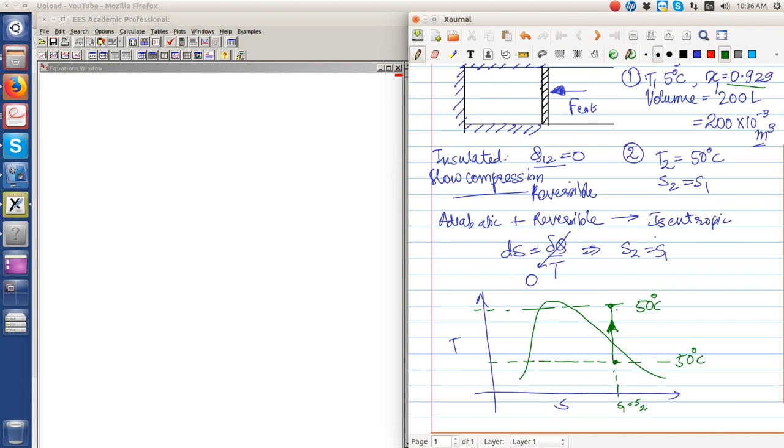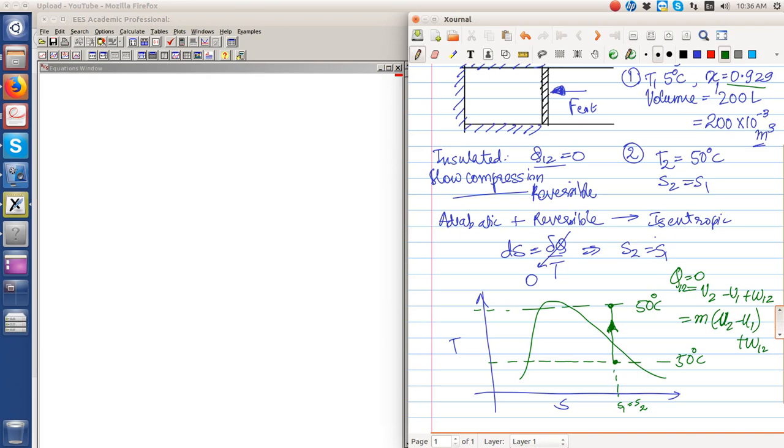So using the first law, Q is zero, which equals u2 minus u1 plus w12, equals mass times the specific quantities plus w12. This is the total quantity, this is the specific quantity. We have neglected changes in the kinetic energy and the potential energy of the system because there is no such contributions from these terms.